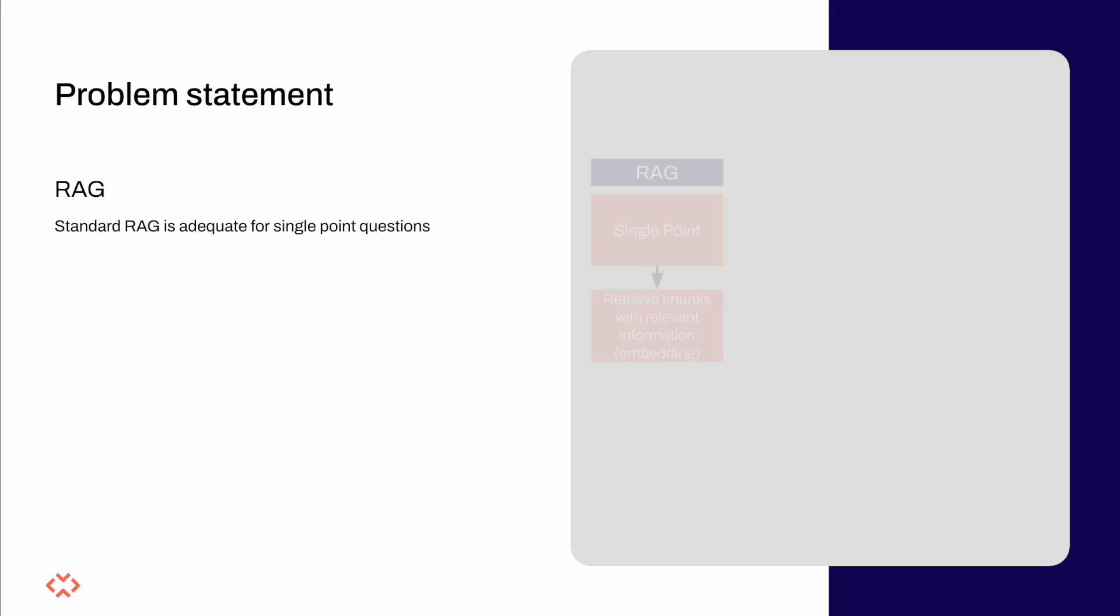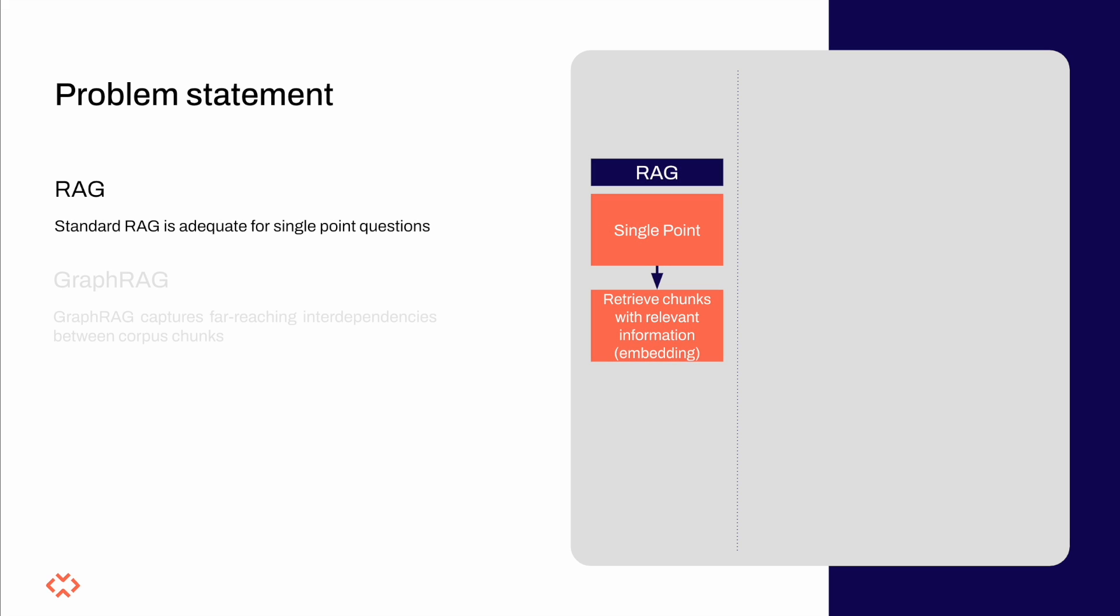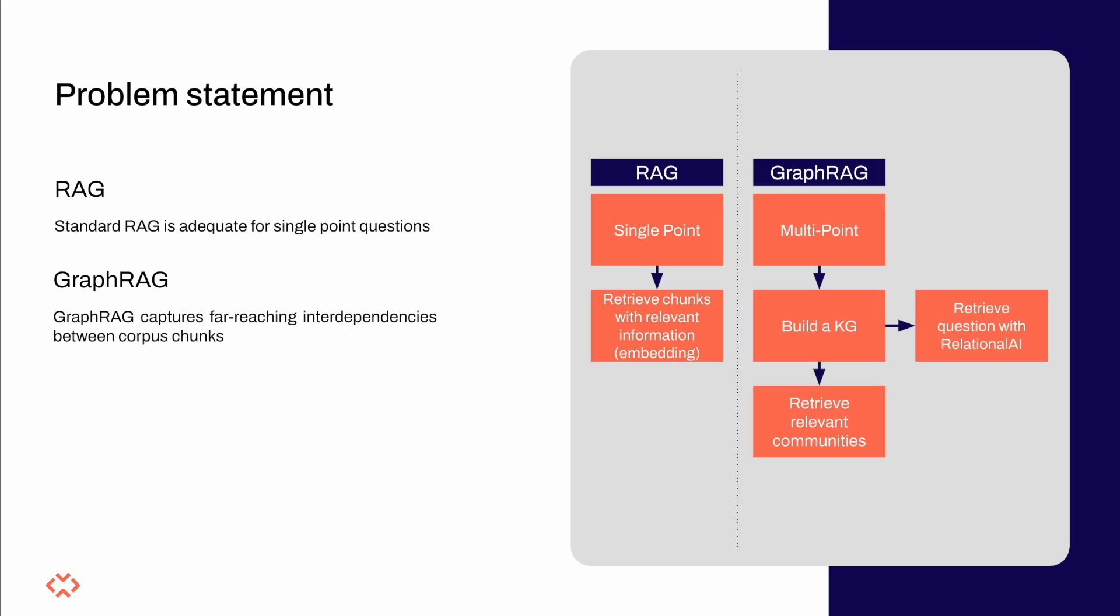Let's consider this diagram to showcase the major difference between standard RAG and GraphRAG. As you can see standard RAG relies on the retrieval of semantically similar chunks from the corpus based on the input query. As you're probably aware the retrieval happens by applying some similarity measure between the embeddings of the input query against the embeddings of each corpus chunk.